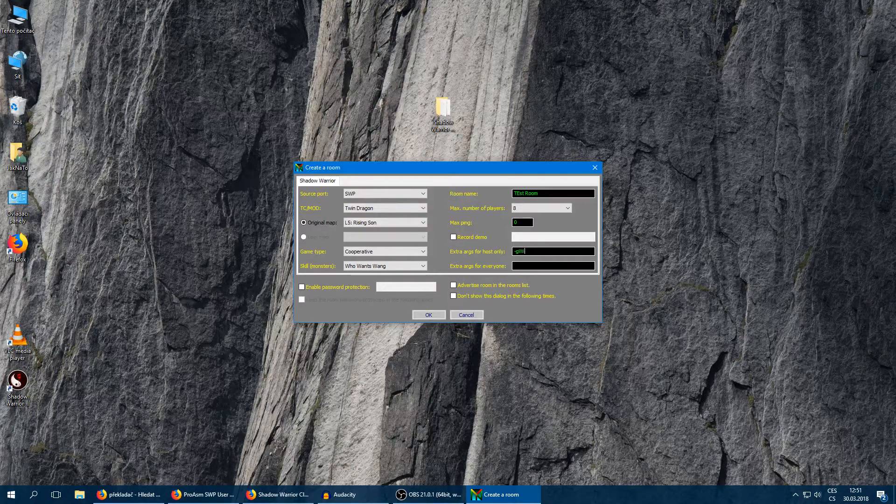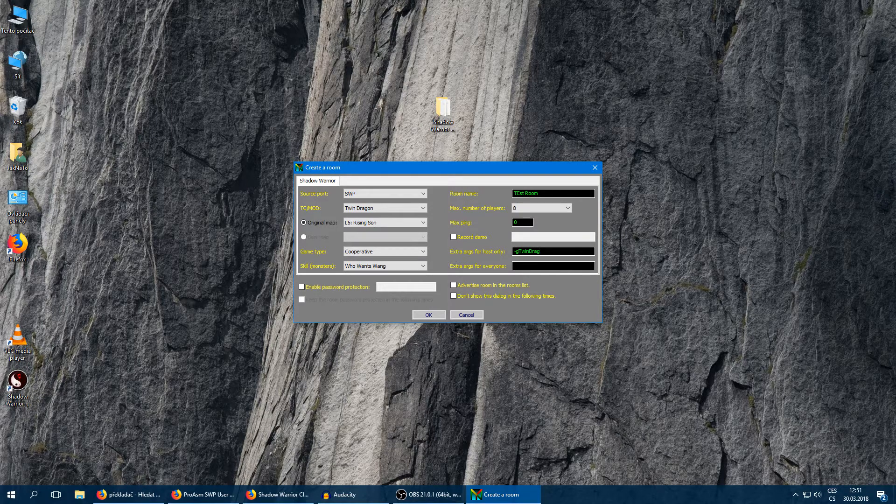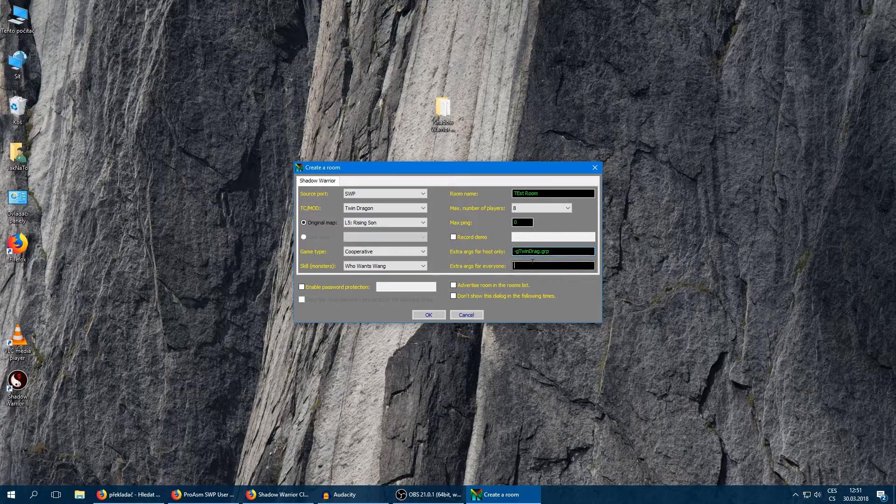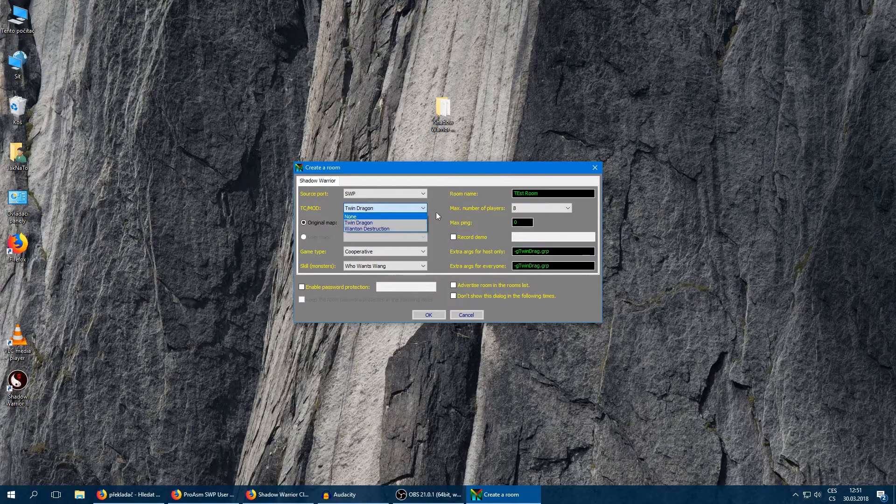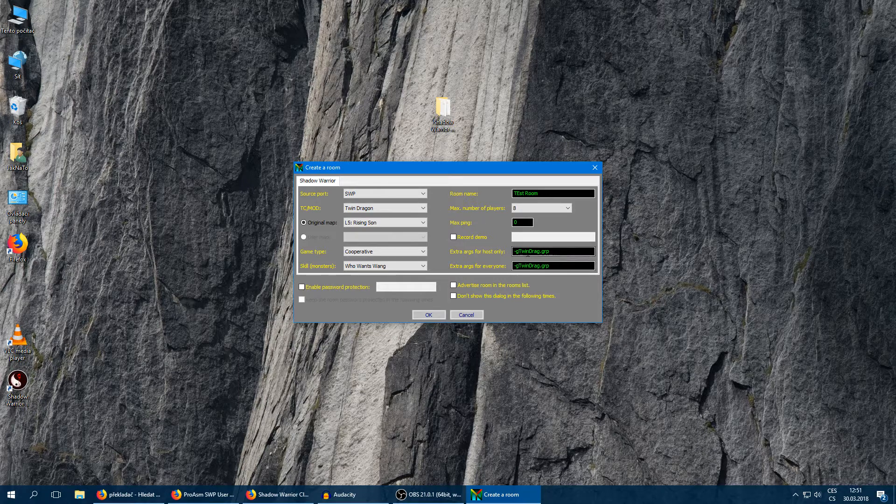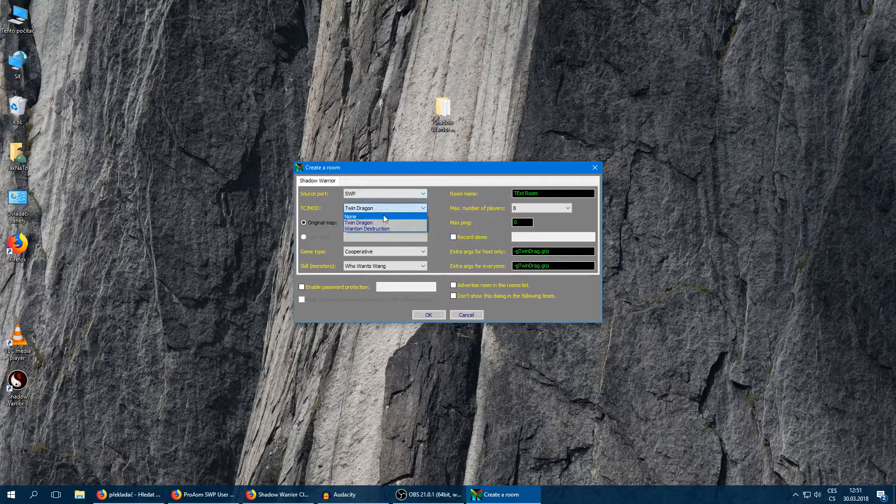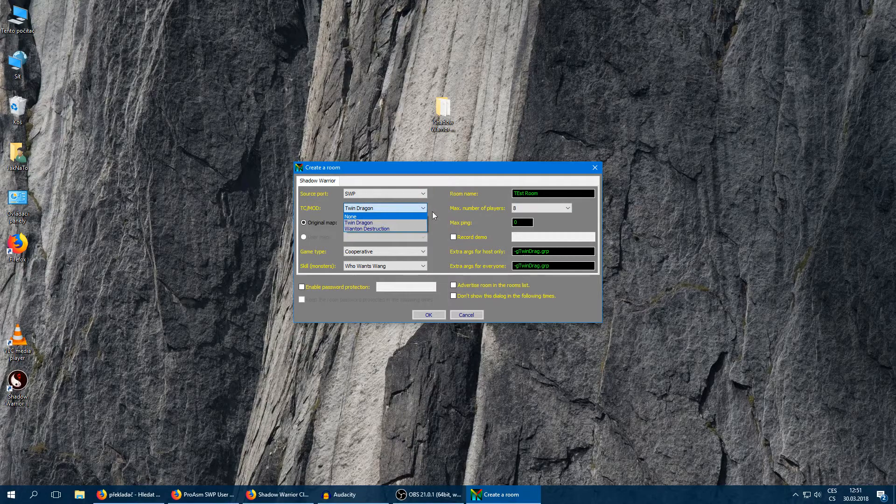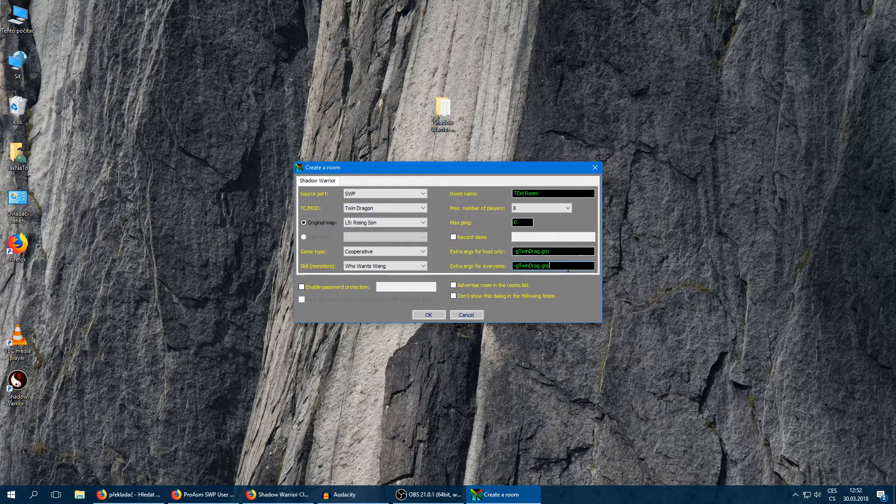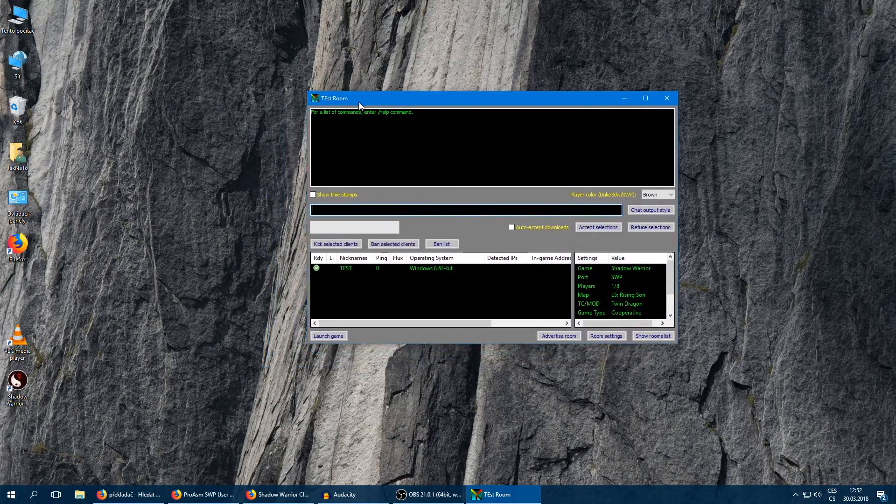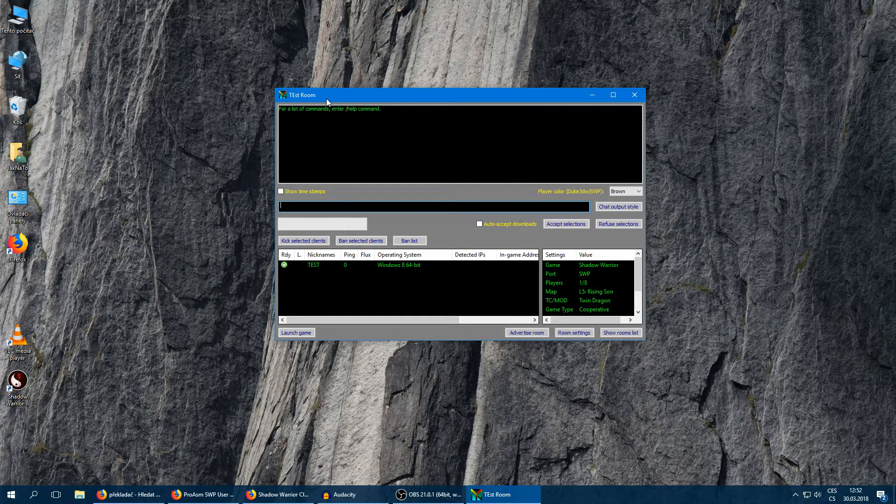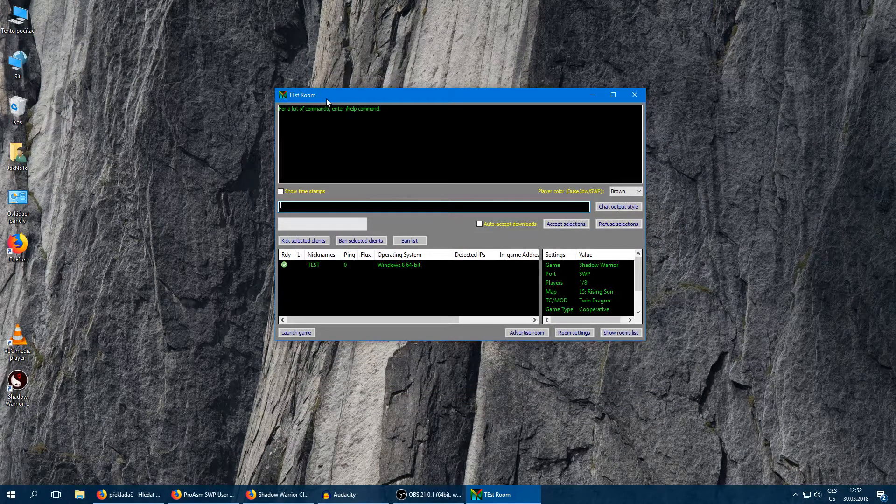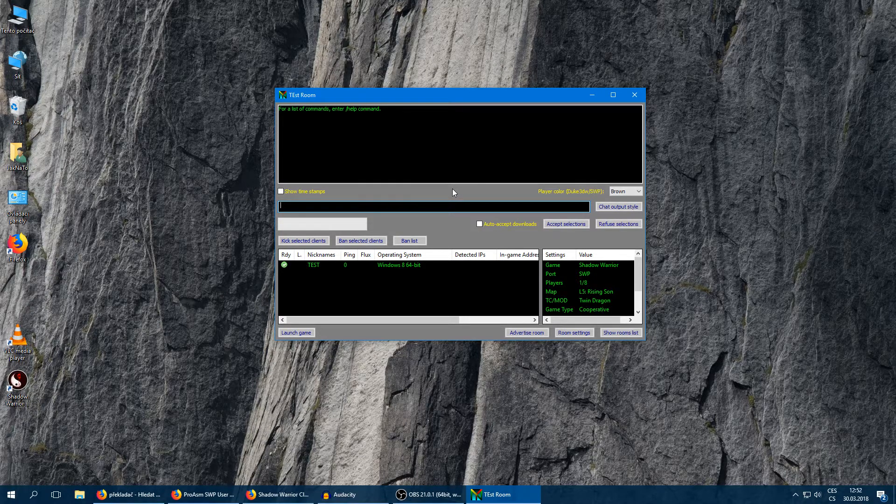So if you want to play Twin Dragon or Wanton Destruction, you're going to add an argument. For Twin Dragon it is twindrag.grp. And for Wanton it would be wt.grp. Yeah, if you are playing the default campaign, leave it blank. If I do OK, our room will appear. And now the computers on your local network should join. So let's try it, I'm going on another computer.